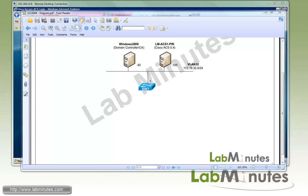Welcome to labminutes.com and our lab video series on Cisco ACS. You can find a complete list of ACS videos on our website by clicking on the link above and sign up for our newsletter to receive the latest video updates.